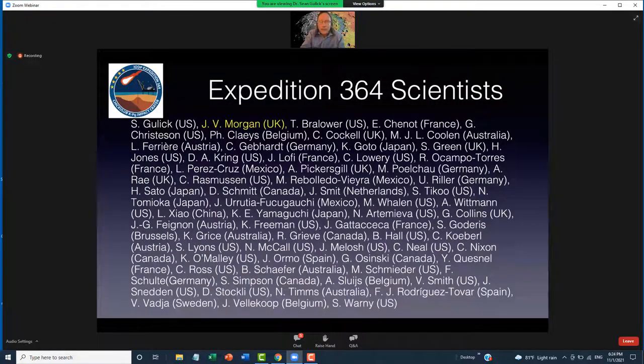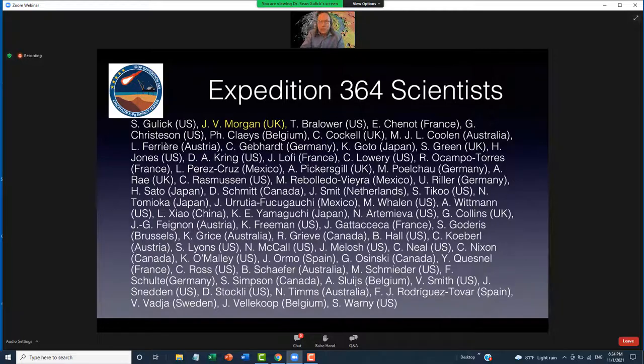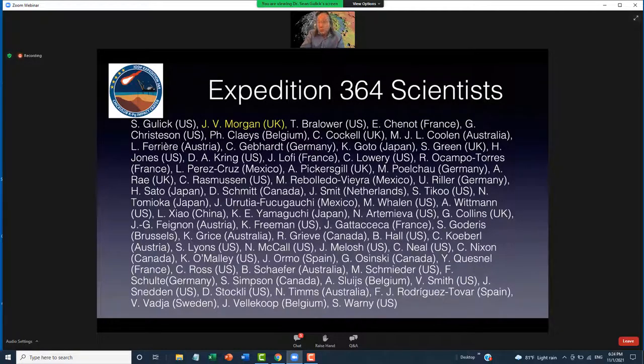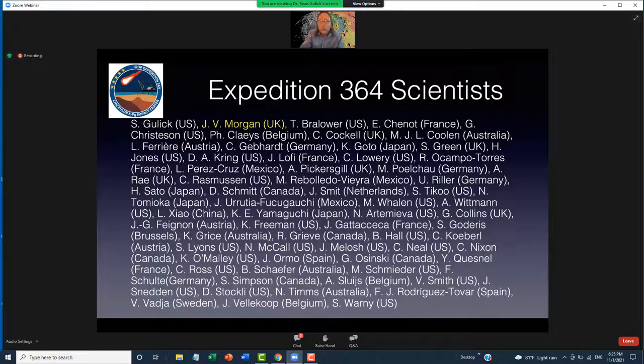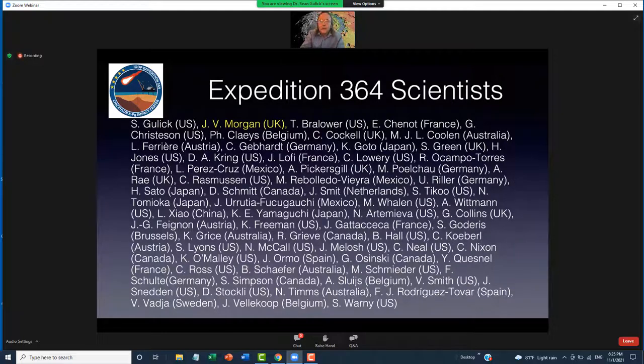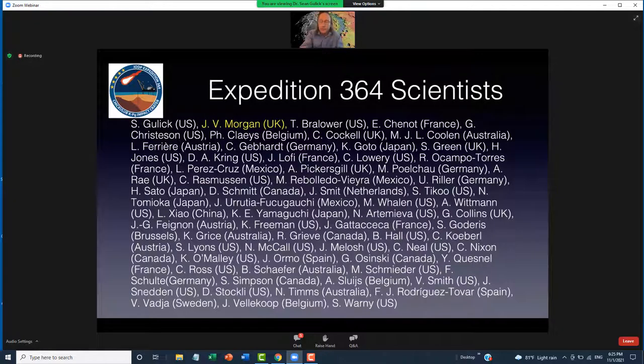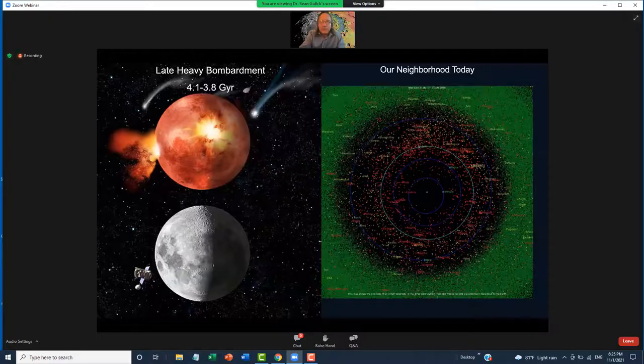Nobody does something of this scale without a lot of partners. Key amongst this is my co-chief scientist for Expedition 364 that was part of the International Ocean Discovery Program, Joanna Morgan. But there were another 30 scientists who were directly involved, and then another maybe 10 scientists who were peripherally involved, and then everybody had advisors or students or postdocs. So probably our team is now close to 80 people. So I'll be talking about a lot of people's work, including my own.